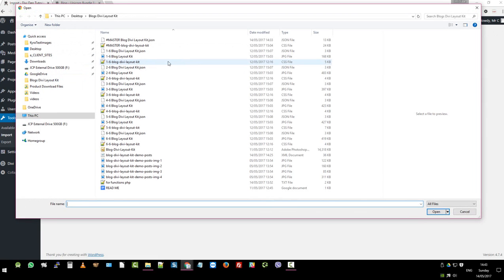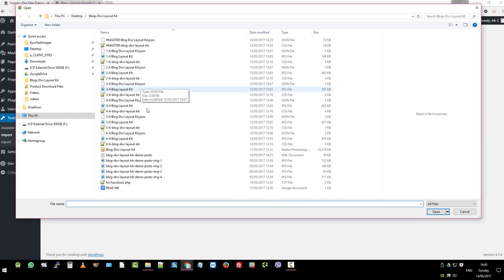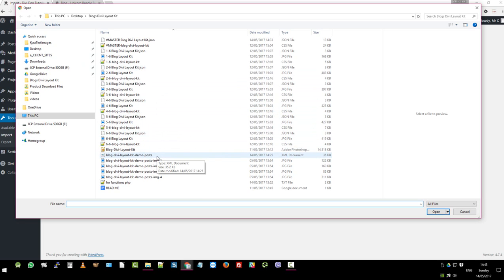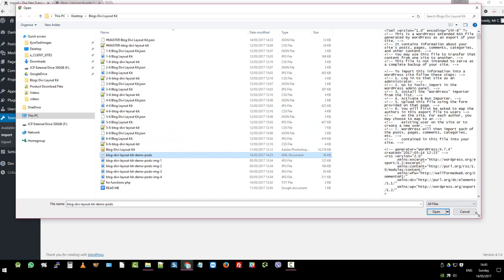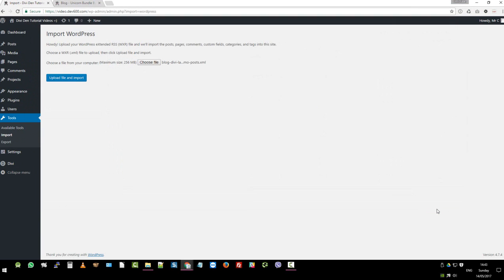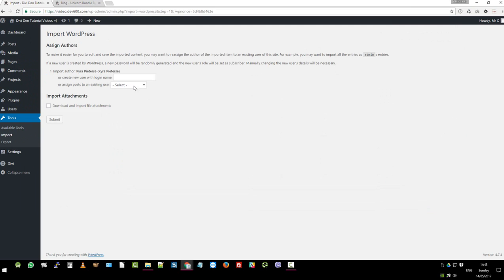If it's not installed, you just click the install button and wait for it to install. Once it's installed, you can click run the importer. Then you choose the file. You navigate to that. There it is. The HTML file. Sorry. Click on that one. And then import. And then upload. And then we're just going to assign it to Mr. C in this case.